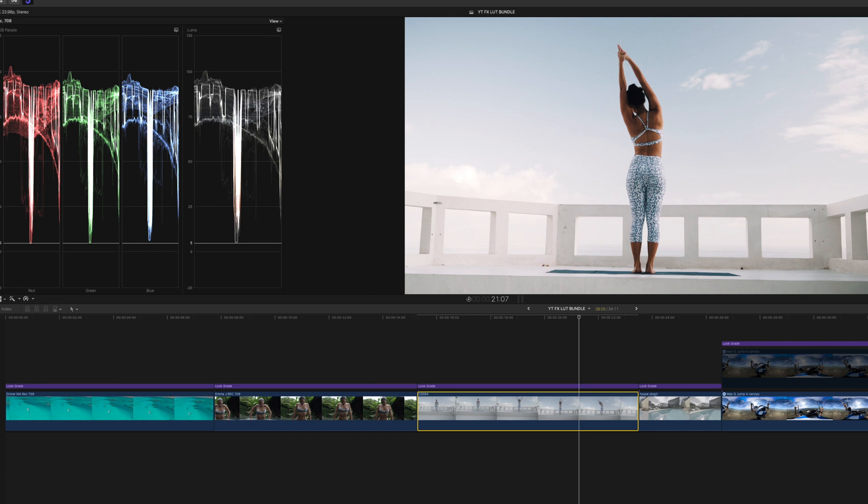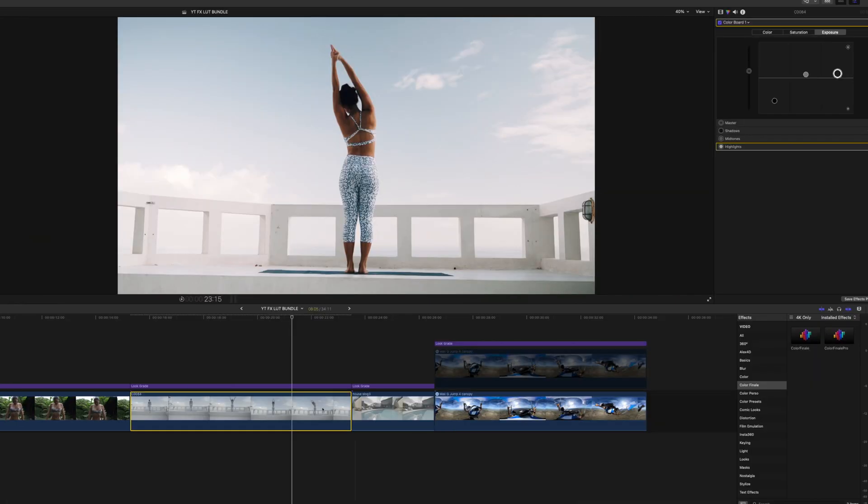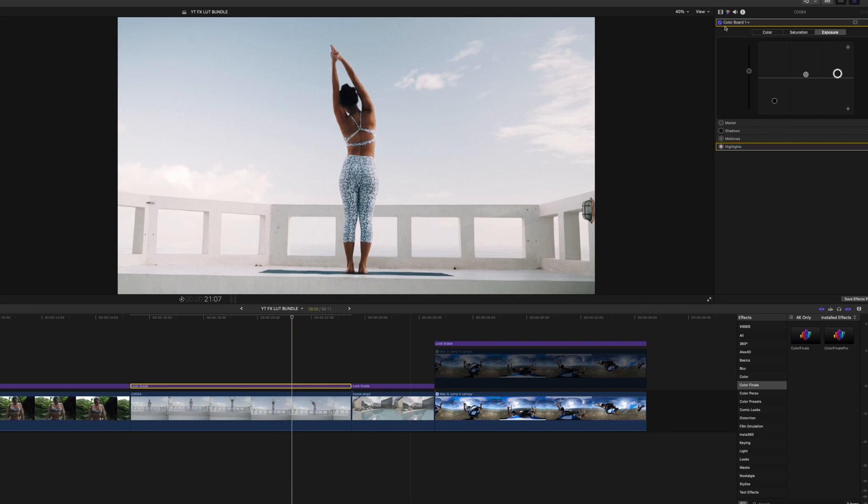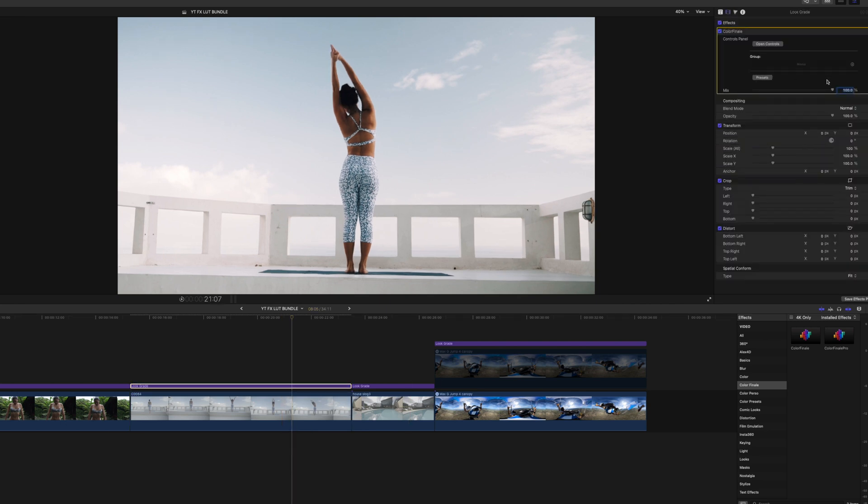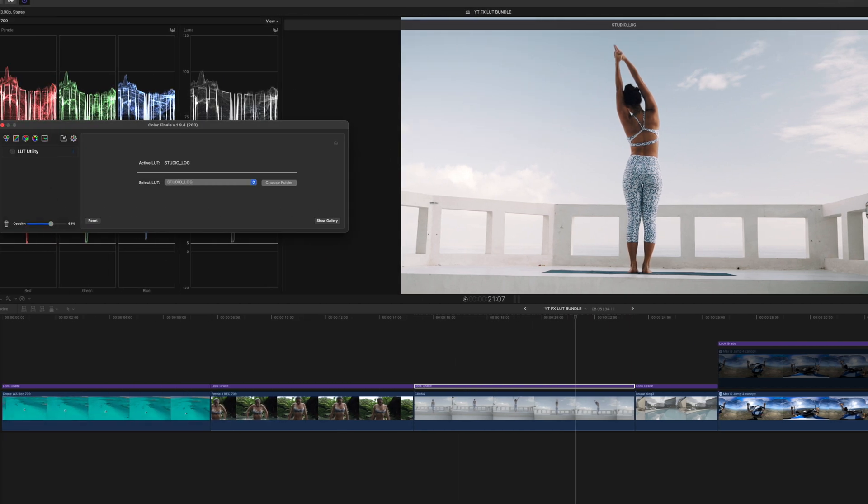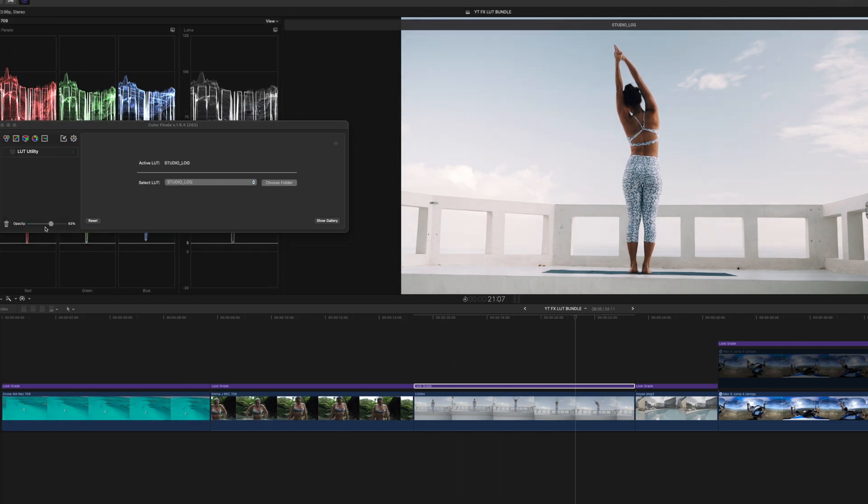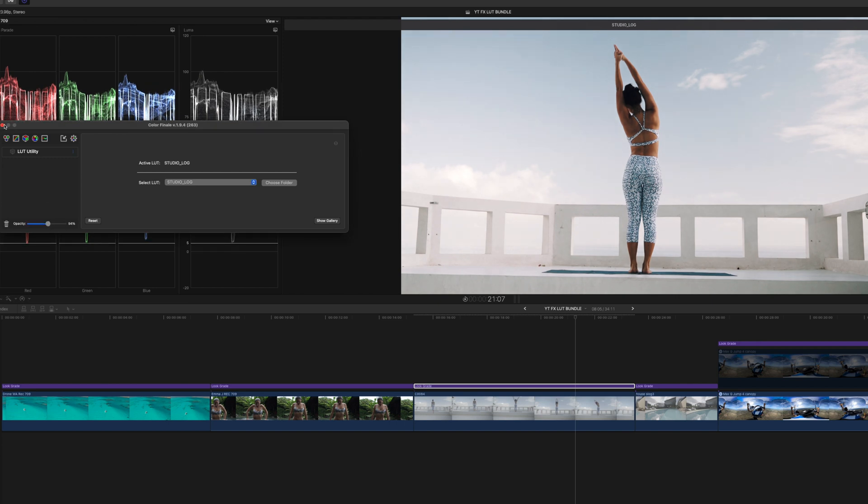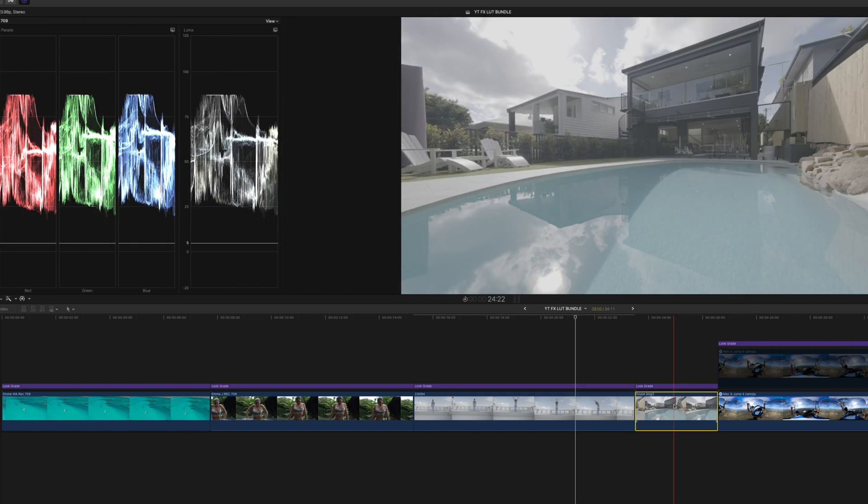And you can obviously do some adjustments. Maybe the LUT is a bit too much now. So let's go back and dial down the LUT from here. Or you can do it from this slider here. So let's keep everything in one place. And move that one down to 50%.